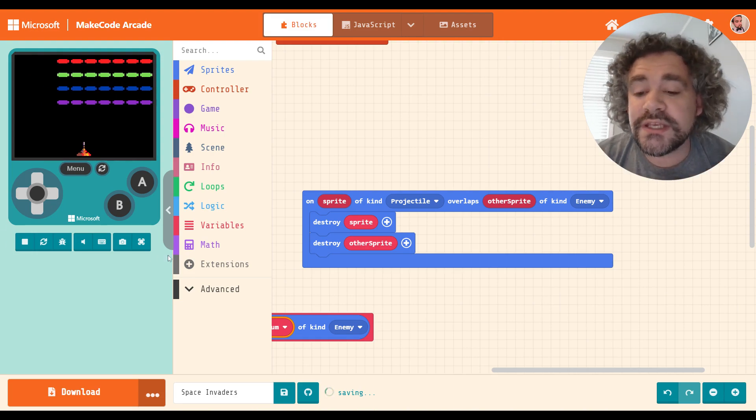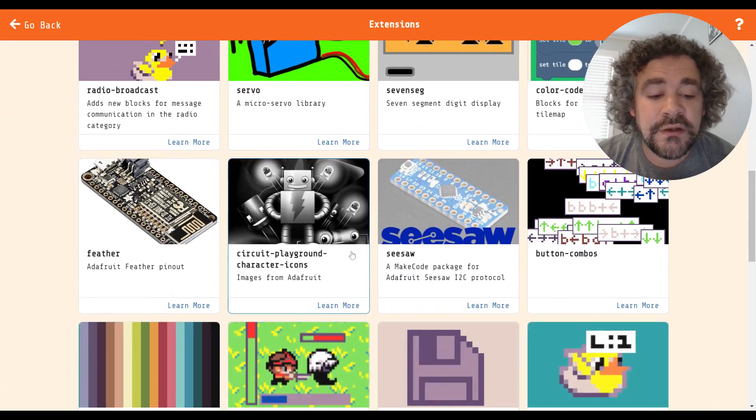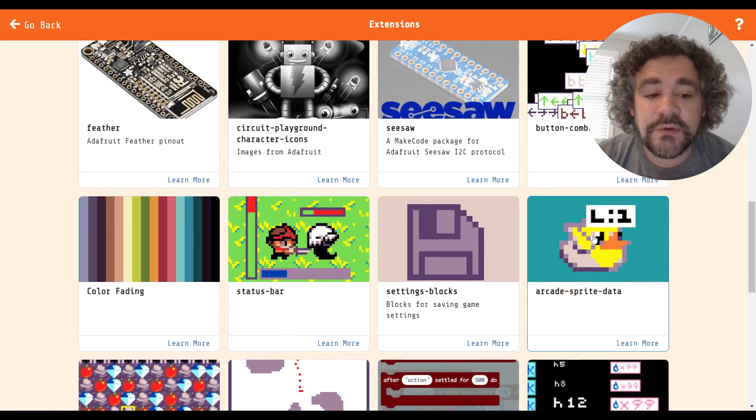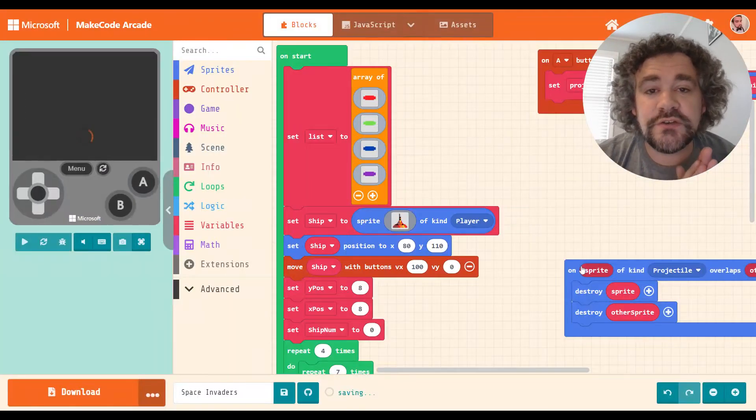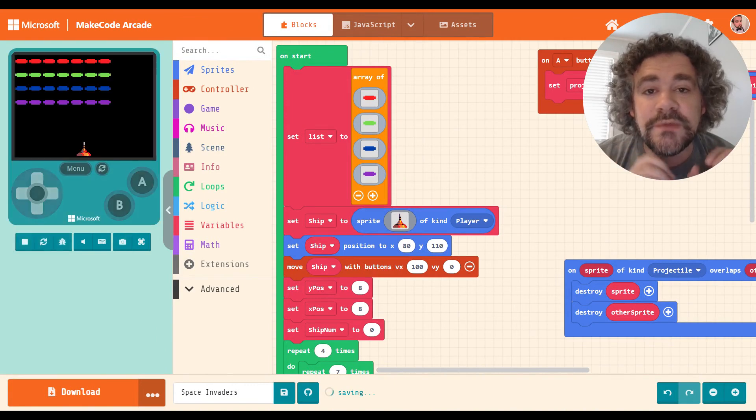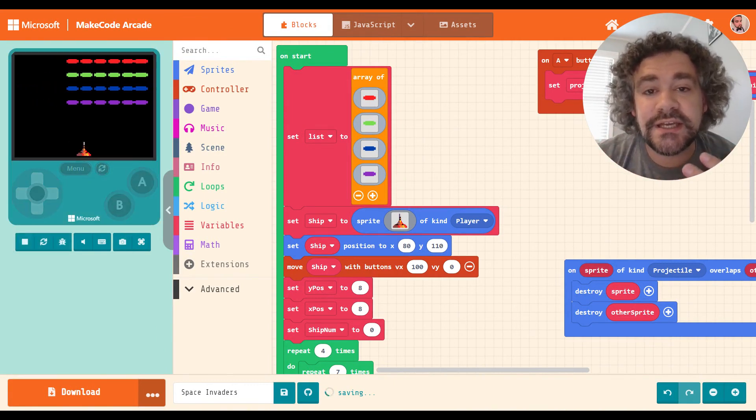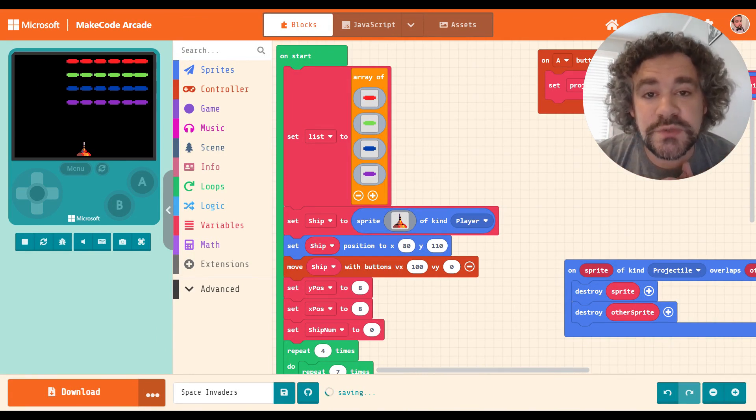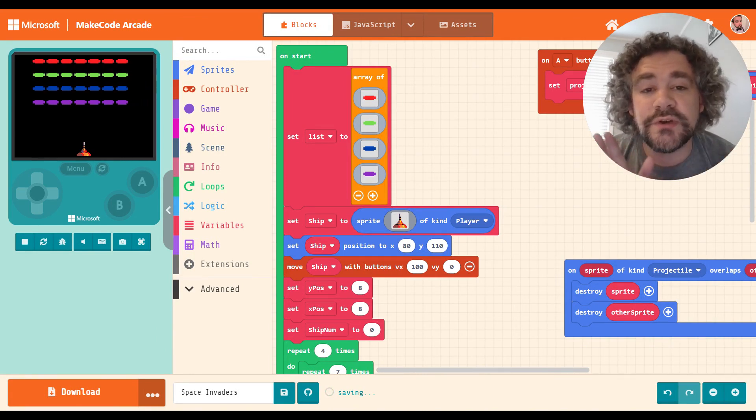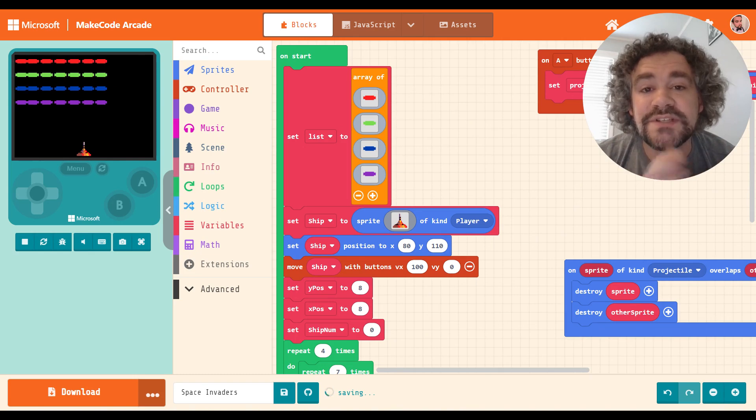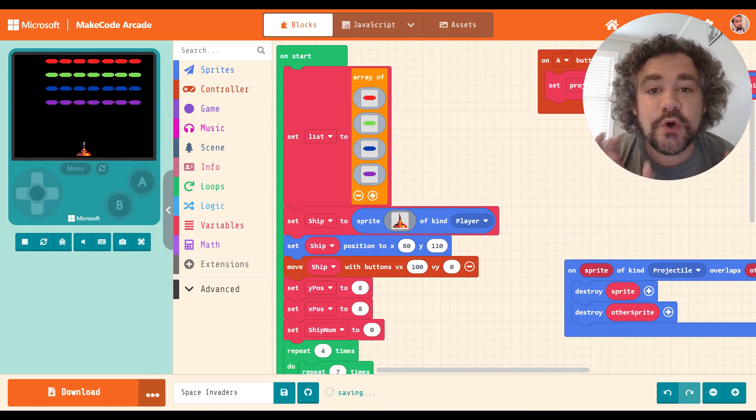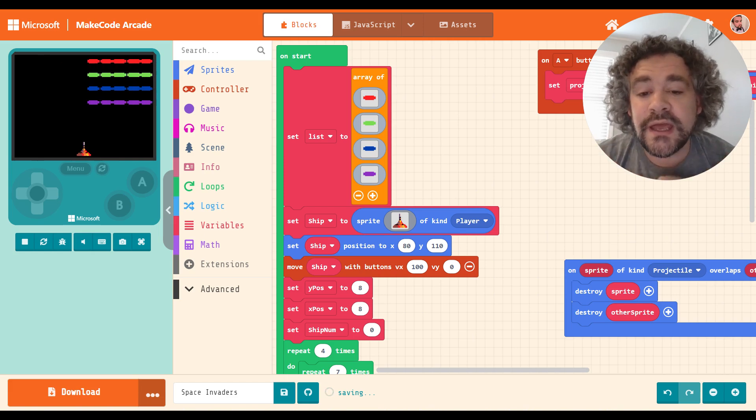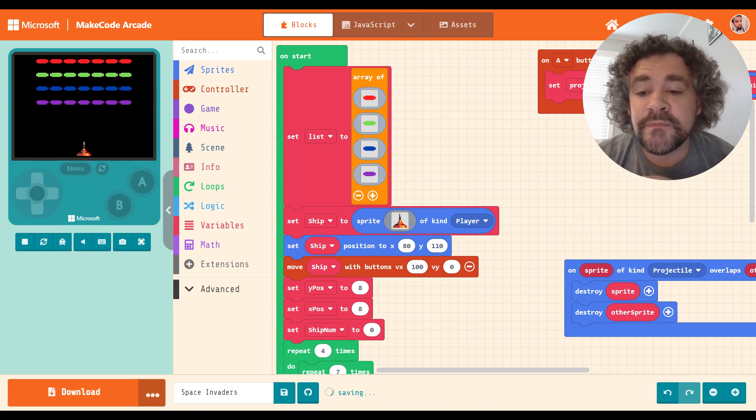So in the extensions area, if you scroll down here, the one with the little duck says arcade sprite data. This is the extension that we're going to use. What this extension allows you to do is it allows you to save information to the sprite. Essentially, it's like creating variables that are unique to the individual sprite. So in this case, we're going to create a life variable that is unique to each sprite and keeps track of its own data. So each sprite will have its own score to keep track of, its own life to keep track of. And it's actually not that hard once you really take a look at it.